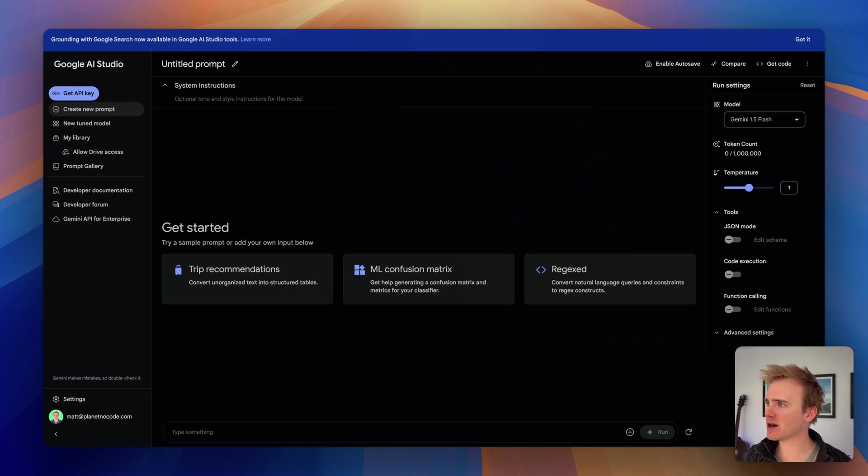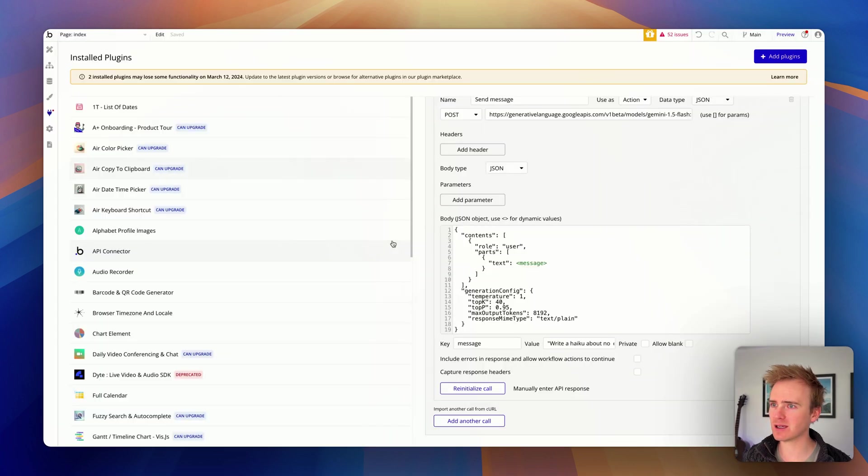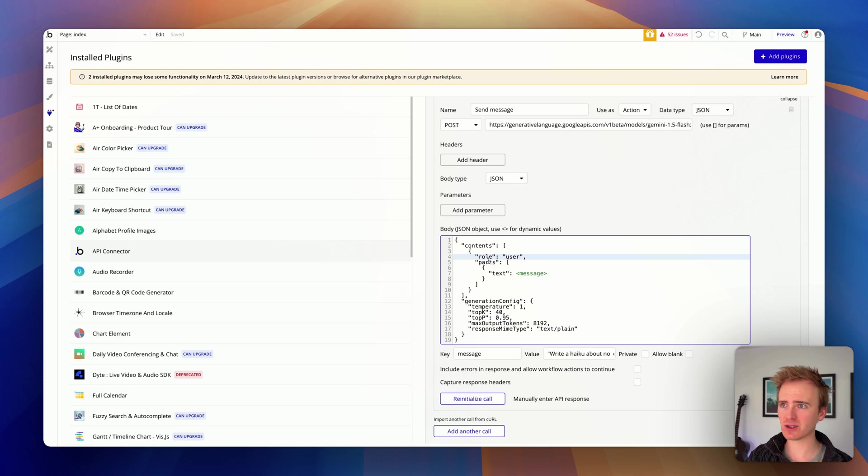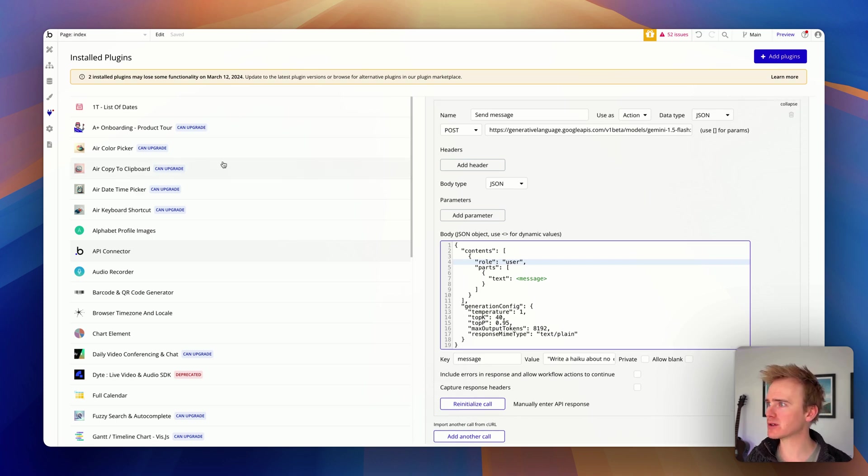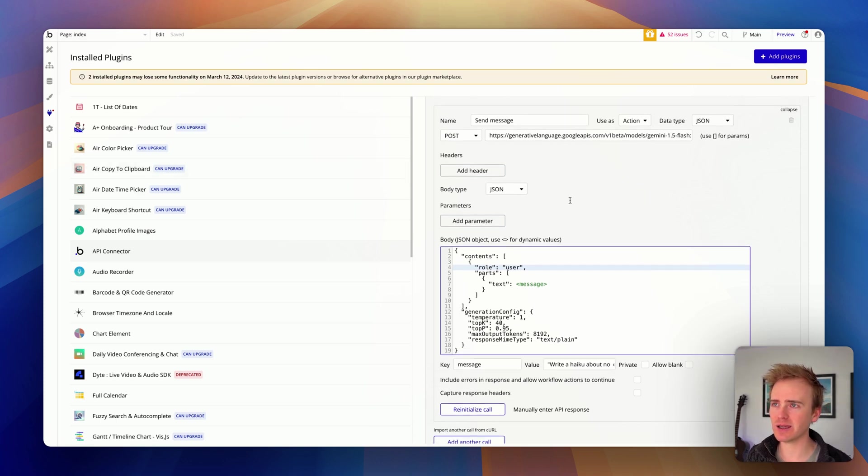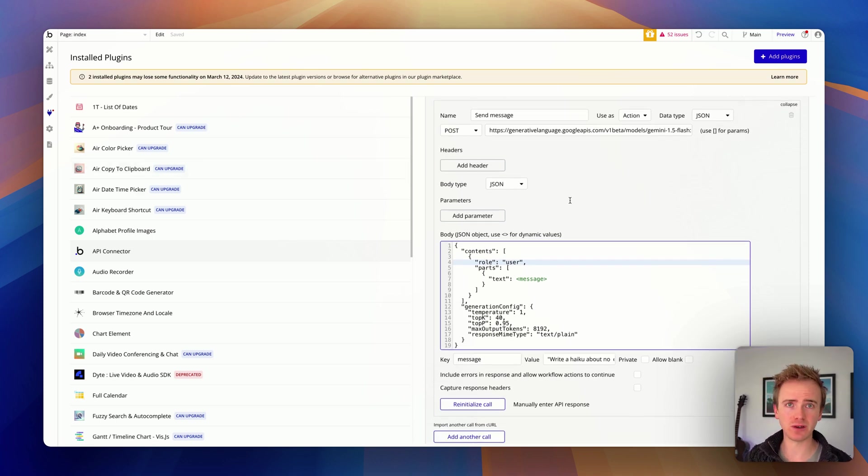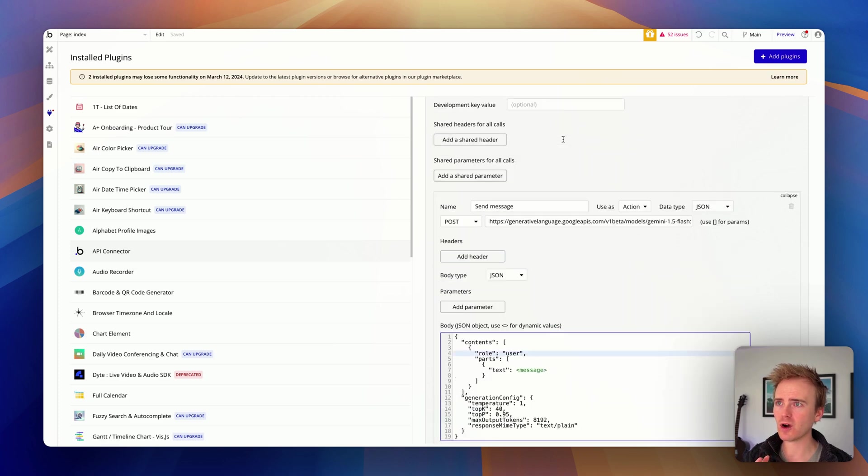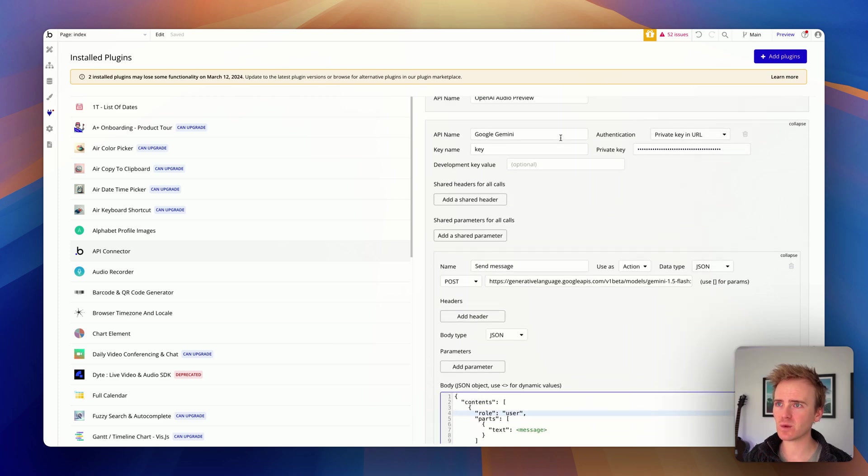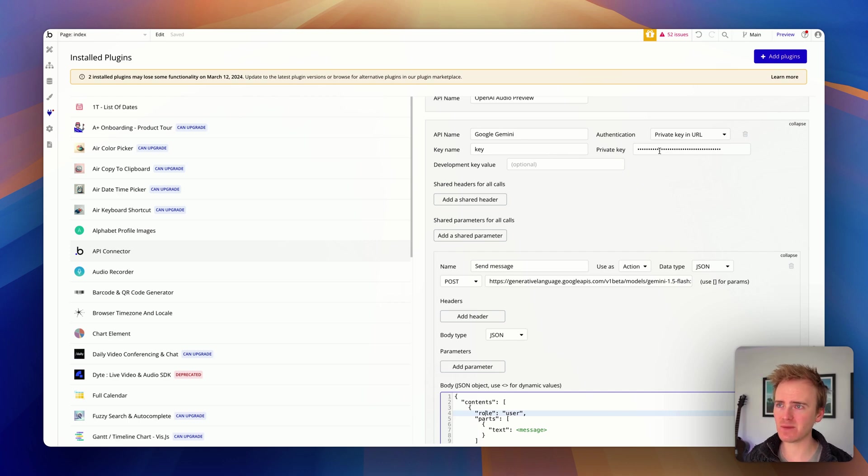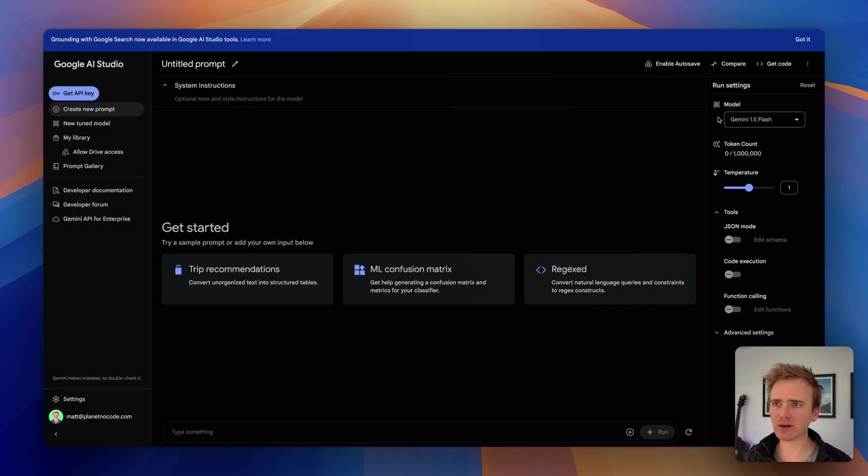But if we dive right back in, I've set this up in a previous video. It looks really similar to what you can achieve with OpenAI. I will just go through the key differences. One is that we are authenticating the call using the private key in the URL, not in the header. It has key name. There's my private key.